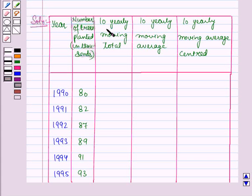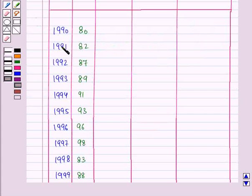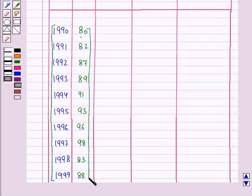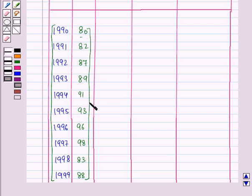First we will find the 10-yearly moving total. For this we will add the values of the first 10 years, that is from the year 1990 up to the year 1999. We will add all these values and place the total in between the 5th and the 6th year. Here the 5th year is 1994 and the 6th year is 1995, so we will write the total of all these values in between these two years.